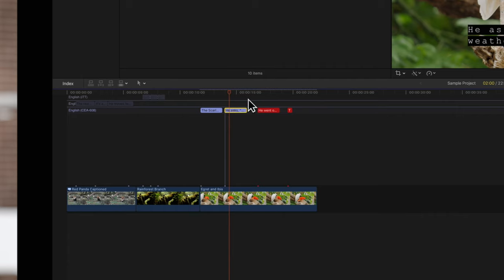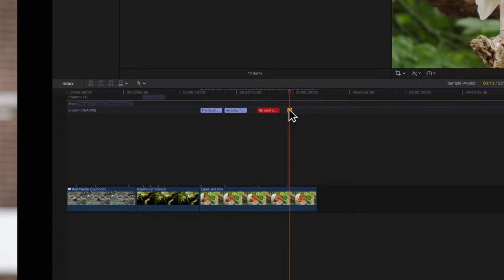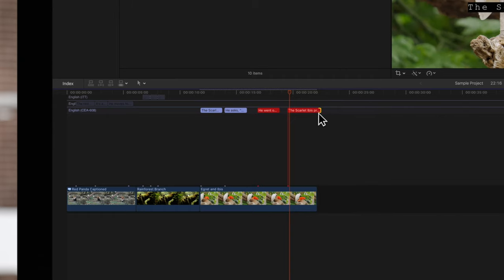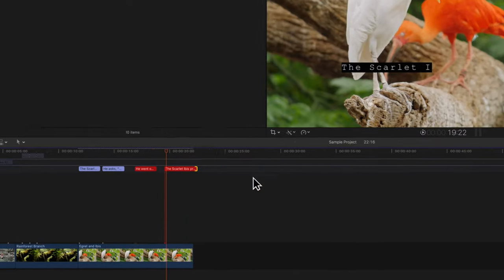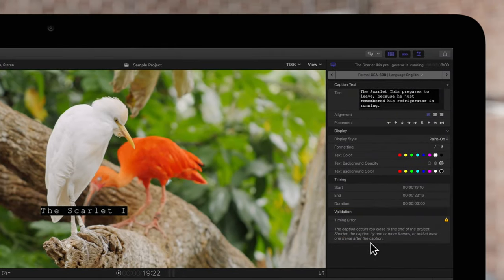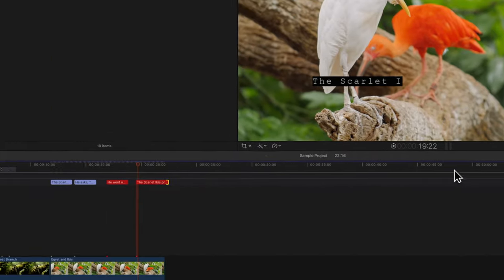It will also warn you if the caption's duration is too short for the text contained. To fix this, extend the duration of the caption. Be careful not to extend the caption too close to the end of the project, or you'll get a timing error. We'll move it backwards to compensate.